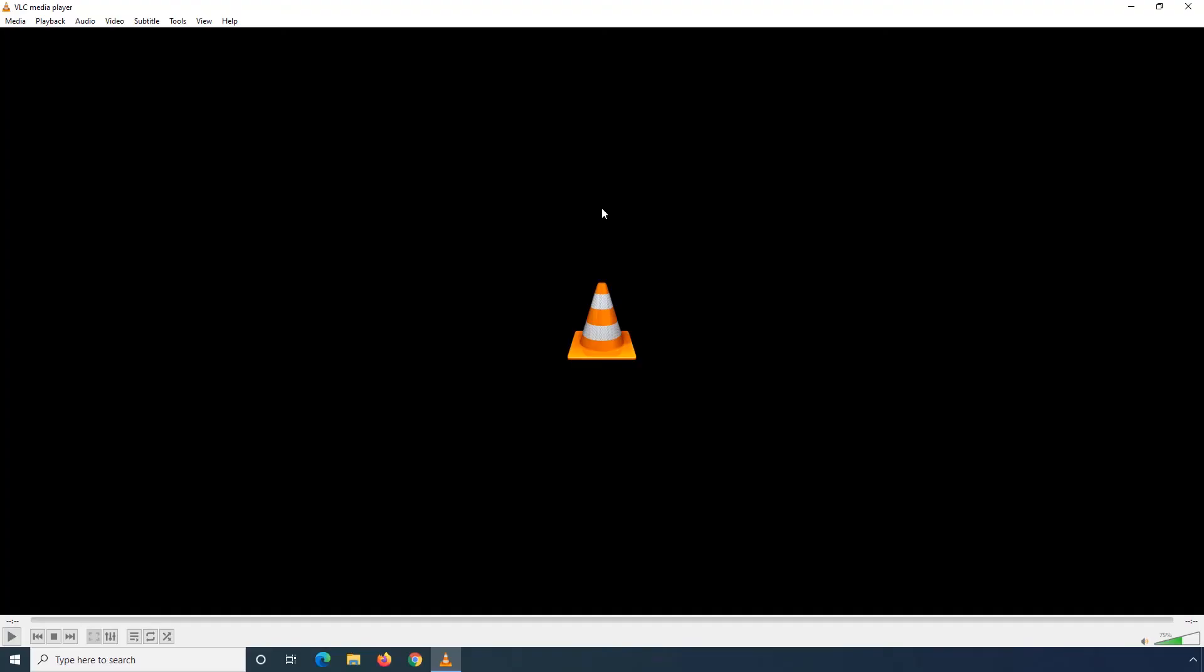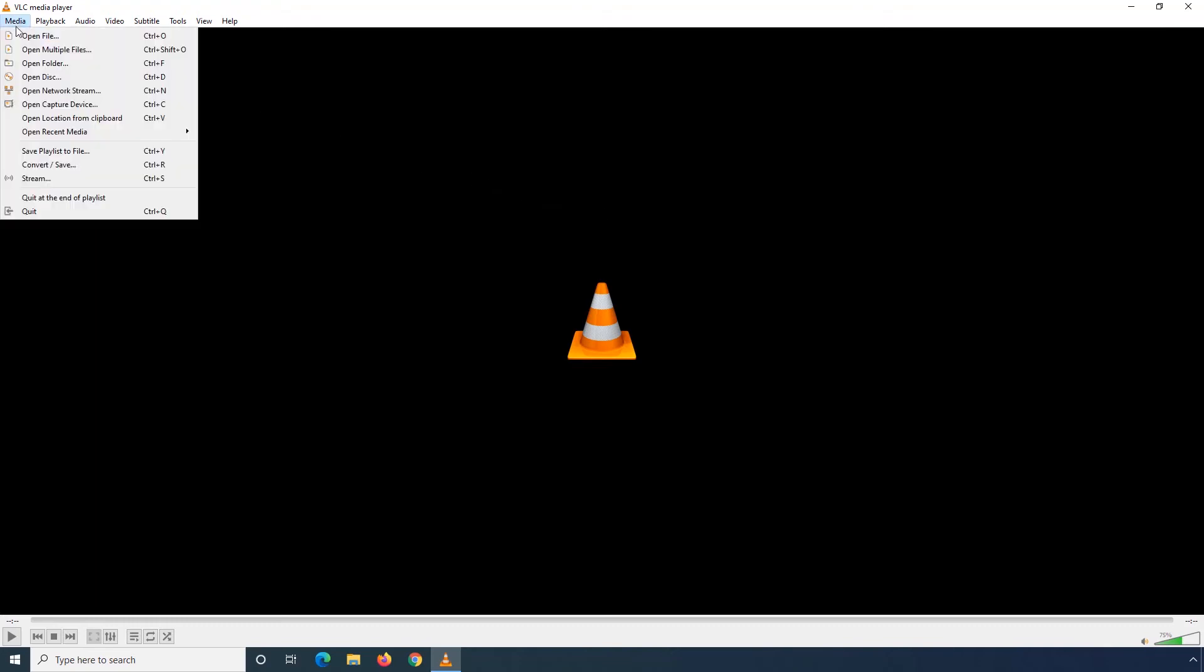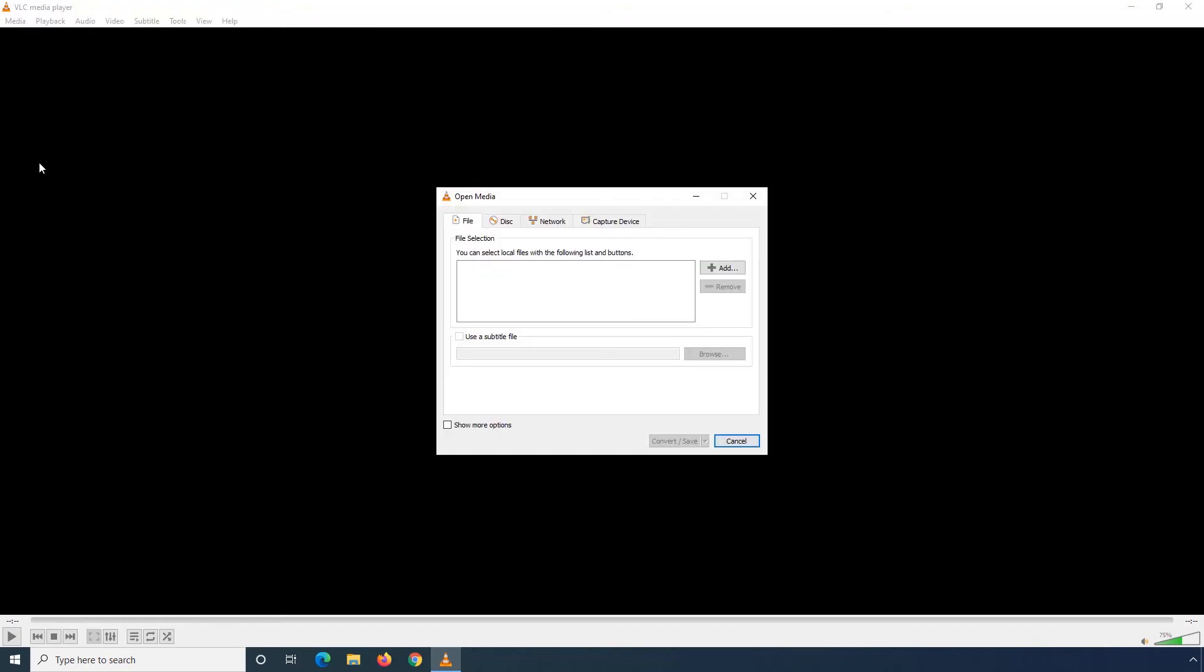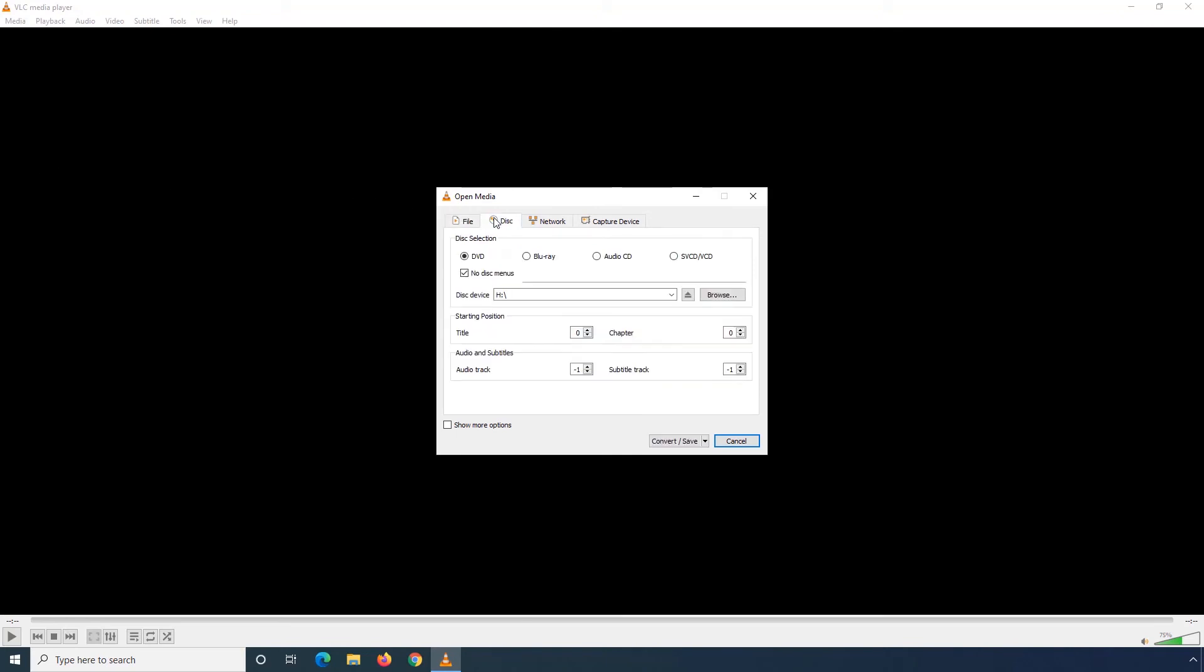Part 3: Using VLC Media Player on a Windows PC. Step 1: Insert a Video DVD in the DVD drive of your Windows computer. Step 2: Go to the Media menu and click Convert slash Save. Step 3: Go to this Disk tab. Confirm that this DVD radio button is selected.